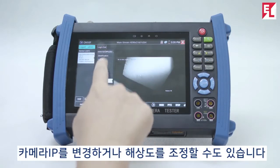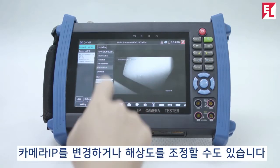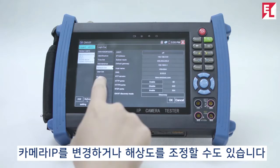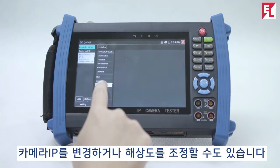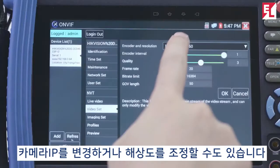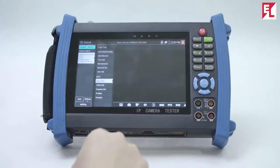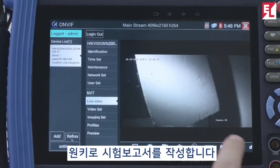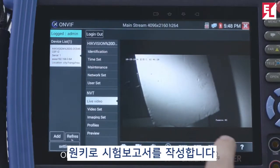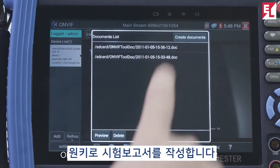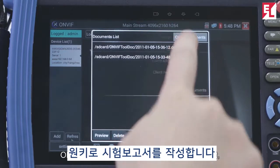You can modify the camera's IP address and resolution directly from the tester. ONVIF test is supported, and with one key you can generate a testing report.